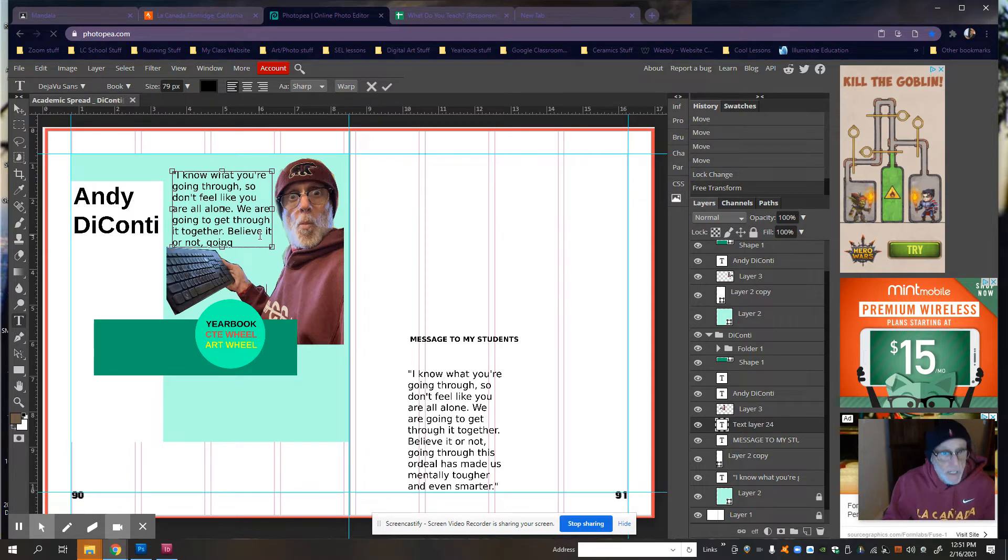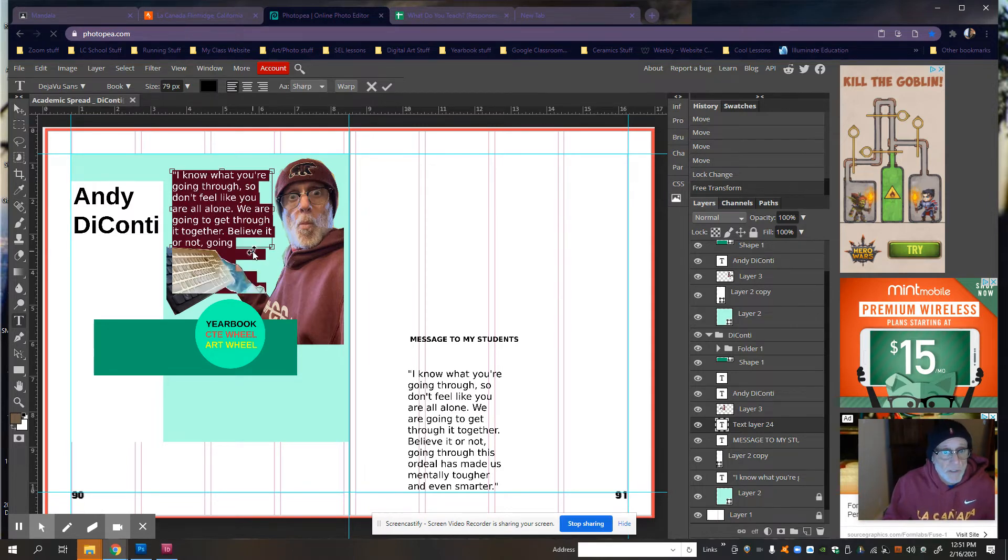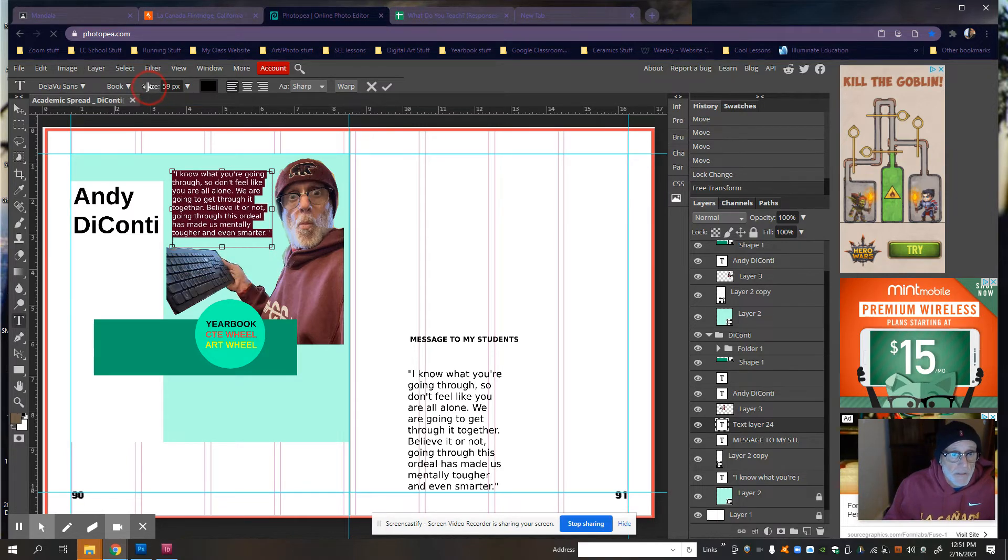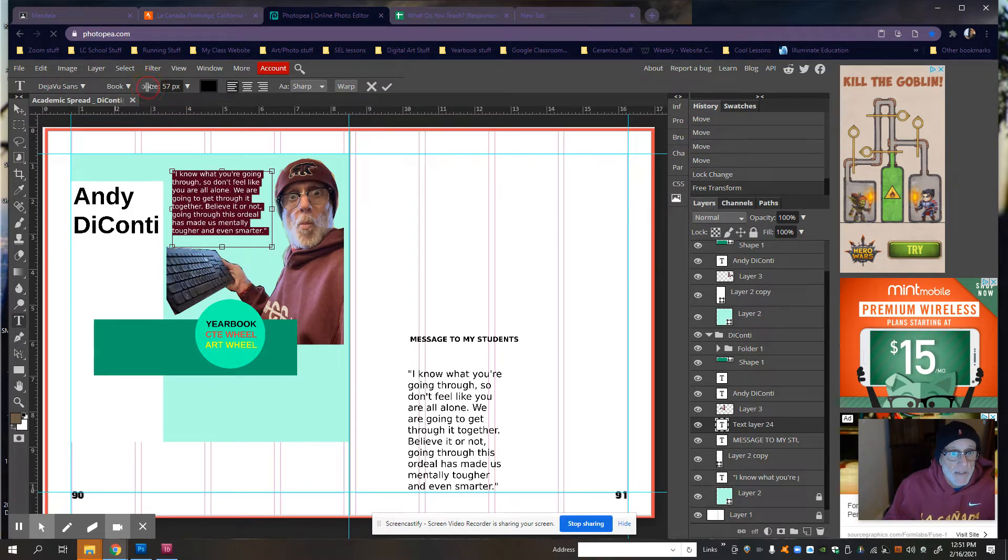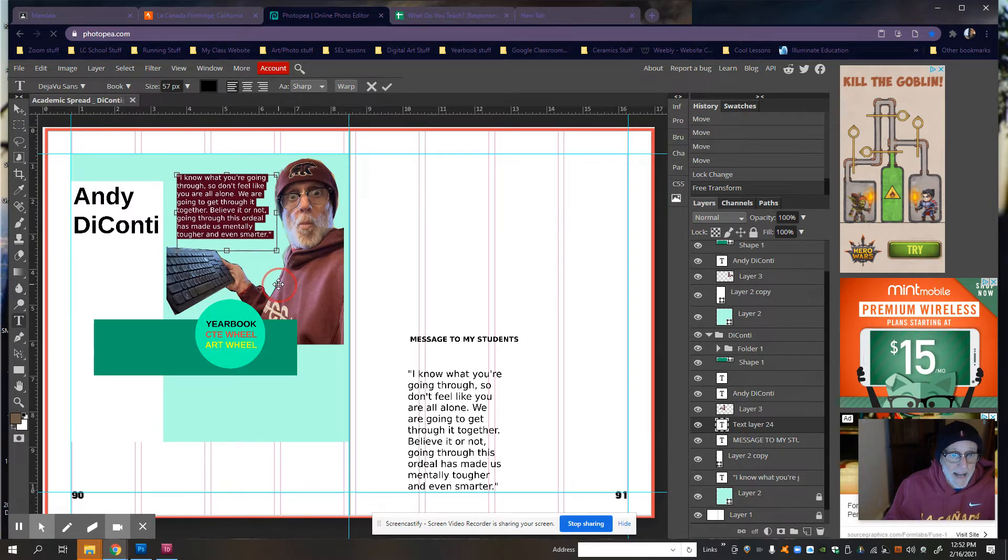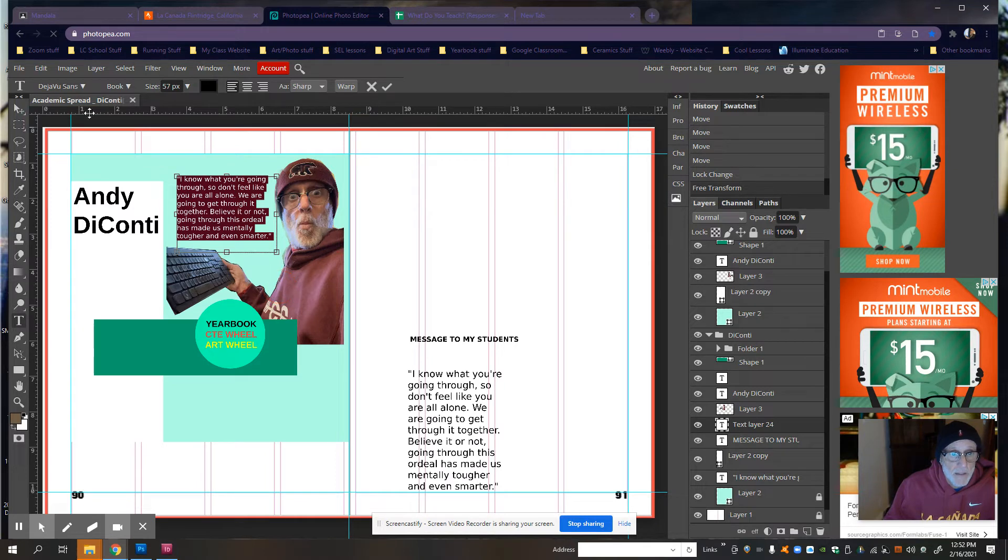The text is too big. So I'm going to do Control A. And I'm going to resize it. Okay. The last thing we did, or the last thing I did in class today,